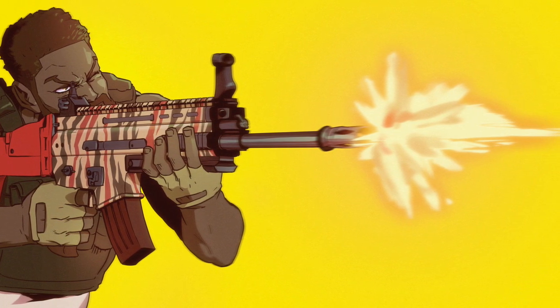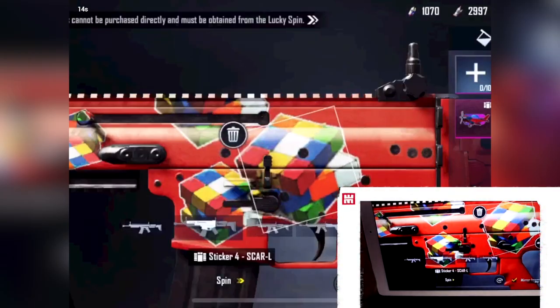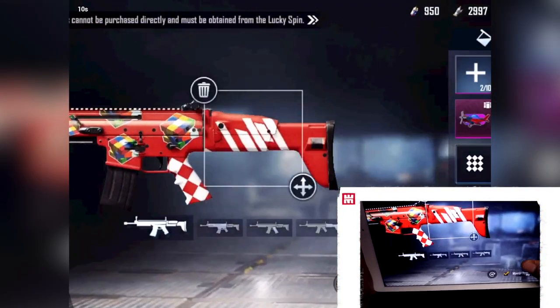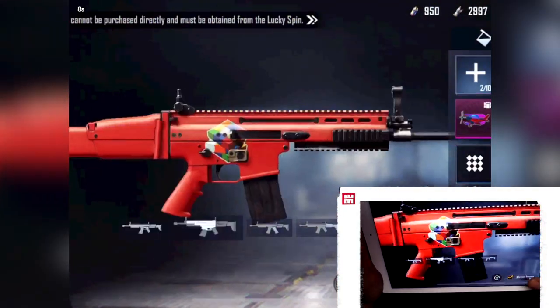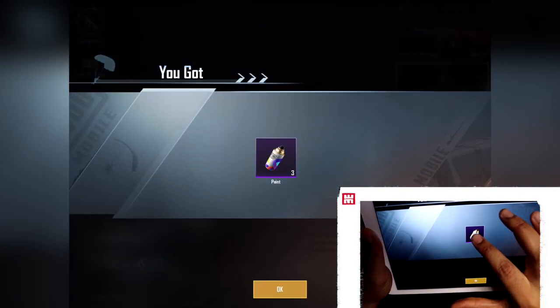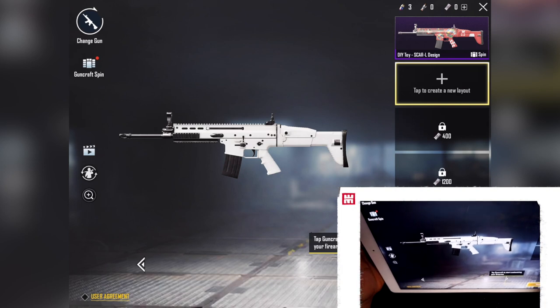Remember guys, we partnered up with PUBG Mobile to bring this video to you guys. If you want to support the channel, use my link in the description to go get the game, test out the customization capabilities with the gun skins, and just have fun with the game overall.